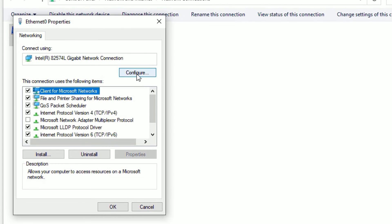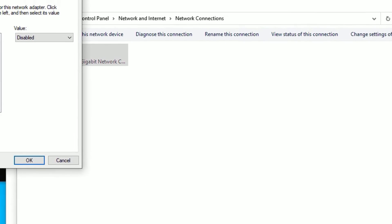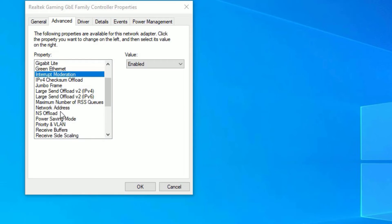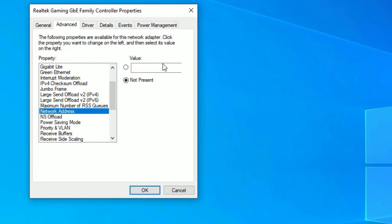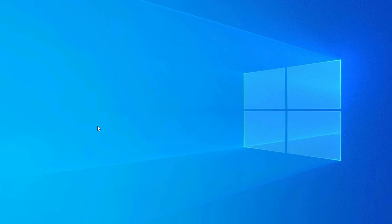Right-click on your connection, select Properties, then go to Configure, then Advanced. Find 'Network Address,' click on it, and set the value to 0. Then click OK and restart your device.